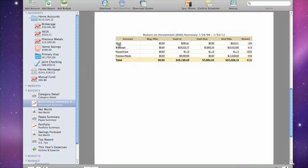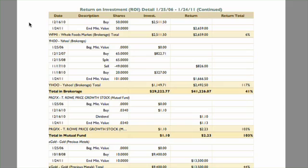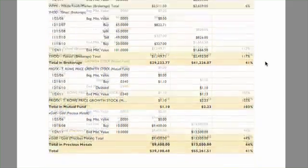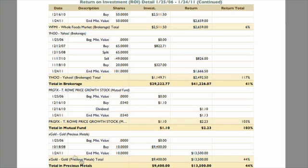Clicking on an item will drill down and show the return on investment detail, a list of investment transactions that fall within the report's date range in chronological order, grouped by account and security.